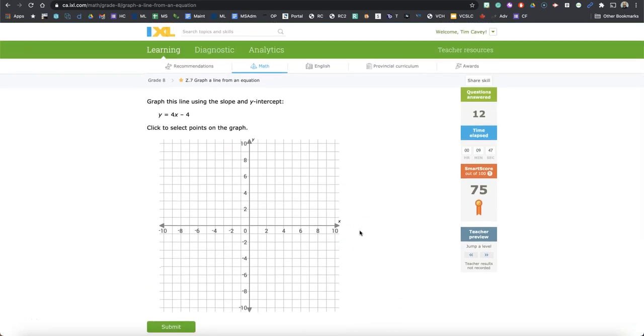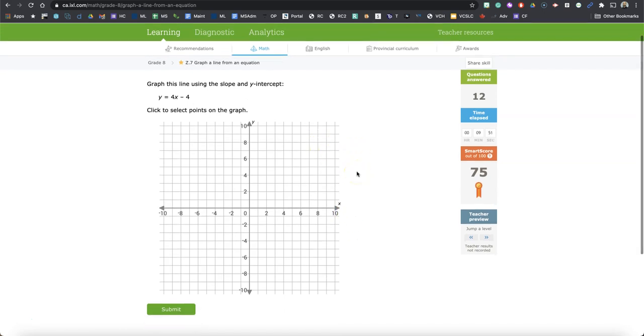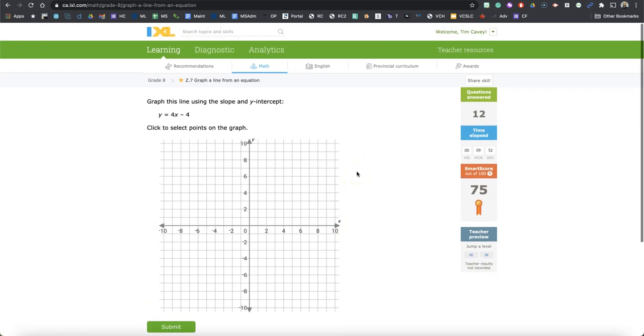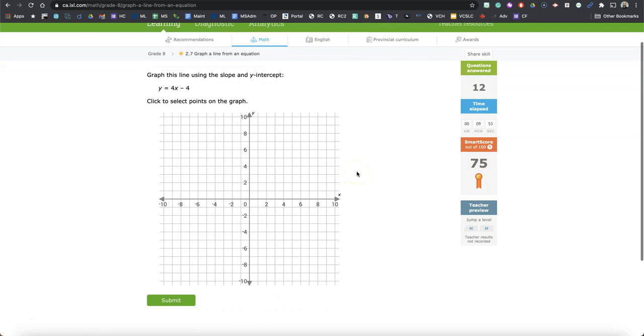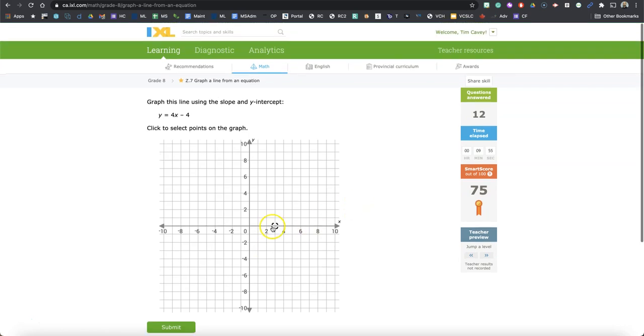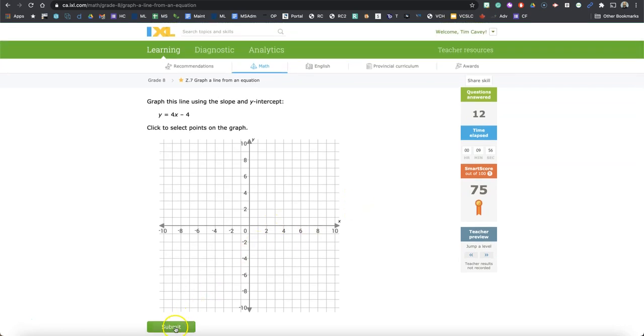But that is a demonstration of Z7, graph a line from an equation in IXL 8th grade math. Thanks for watching.